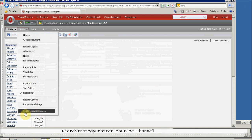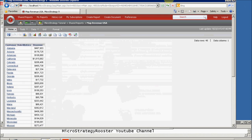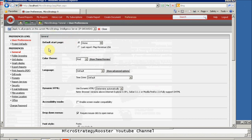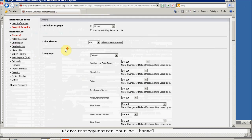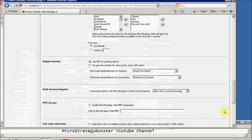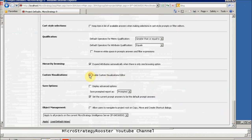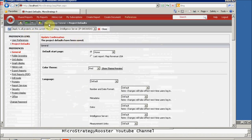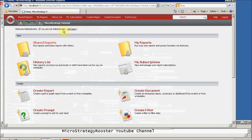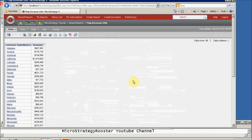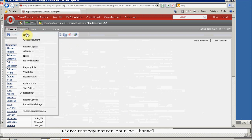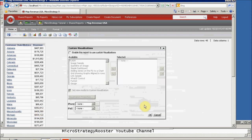Now if you don't see this option, as an admin — or possibly as a user, depending on your privileges — go to Project Default and scroll down. There will be an option that says 'Enable Custom Editor.' It has to be enabled. If it's not, click it and apply. Once applied, go back to your project, and when you run your report you should see this option pop up.